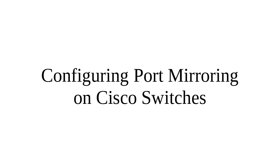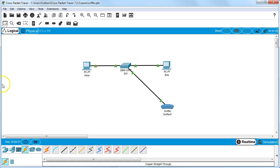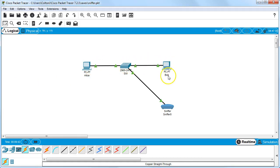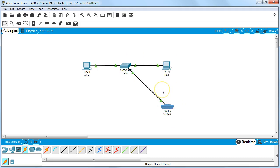I'm going to show you how to configure port mirroring on a Cisco switch. First of all, you need to have your devices all up and running. Here we can see I have a couple of devices: two computers, Alice and Bob, a switch in between, and then down here a sniffer. We want the sniffer to be able to see all the communication between Alice and Bob.